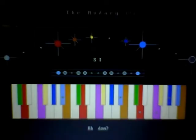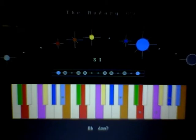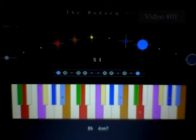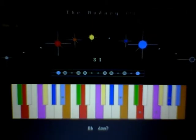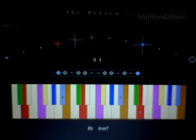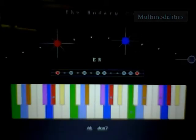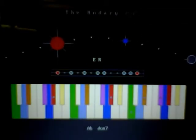Here's South Indigo on Bb Dominant 7. We have East Red here on Ab Dominant 7.